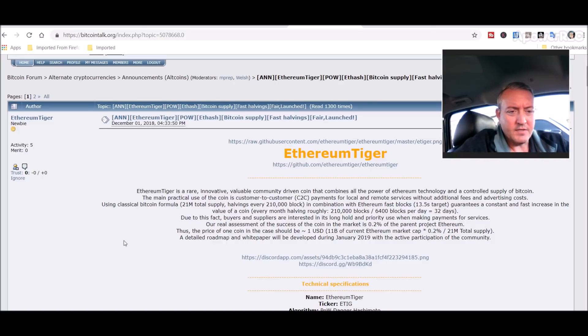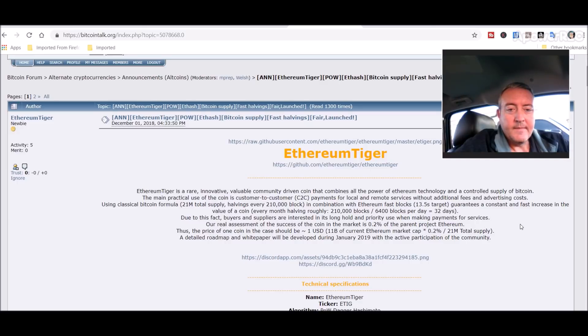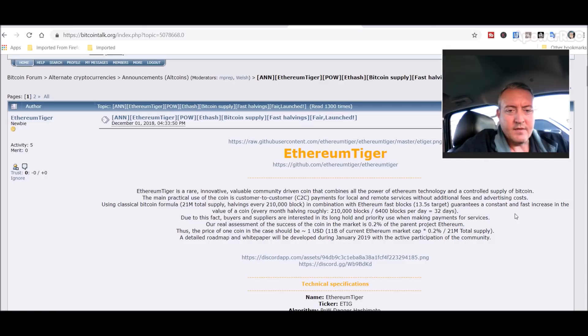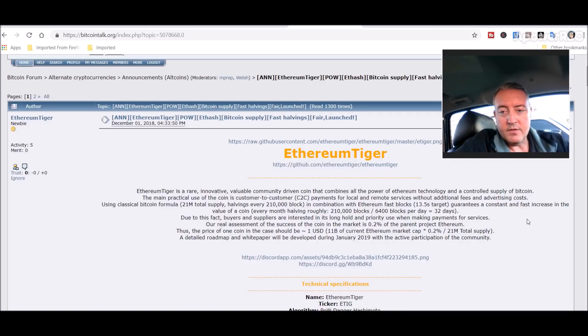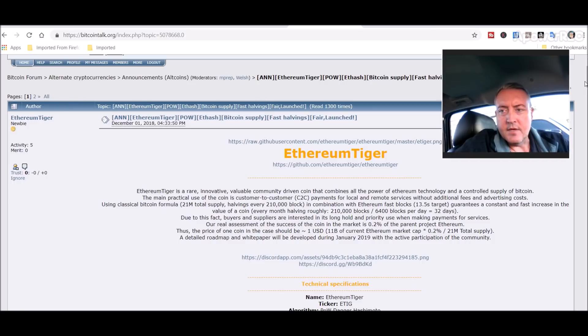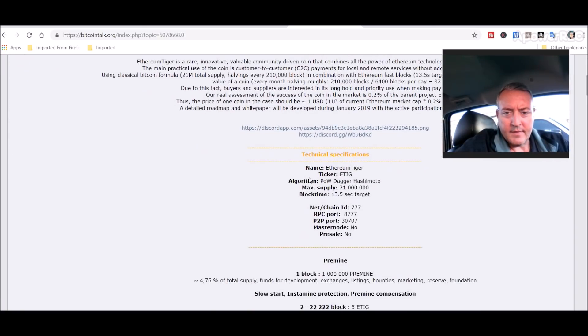She's only got a 21 million coin supply, which I thought was good, and guarantees a constant fast increase of the value of the coin. Due to this fact, buyers and suppliers are interested in its long hold and priority use when making payments for services.